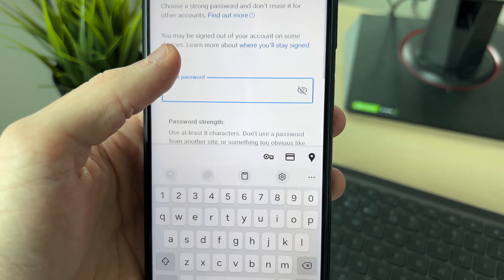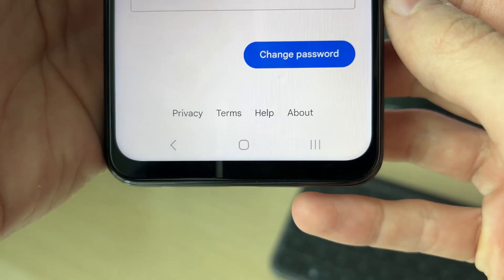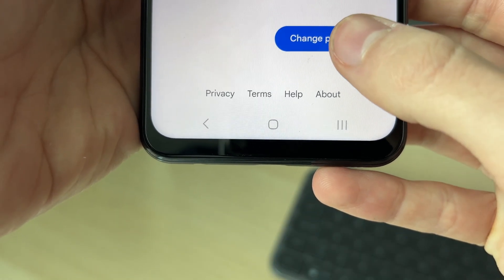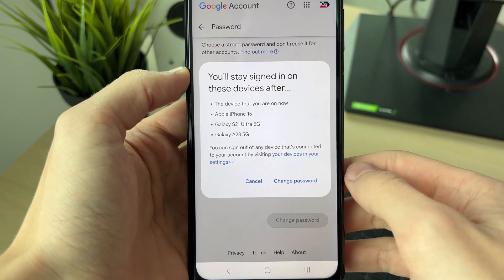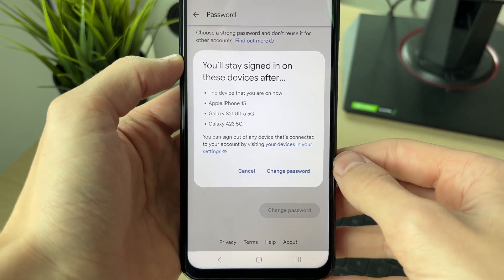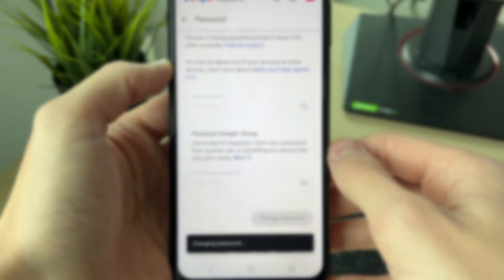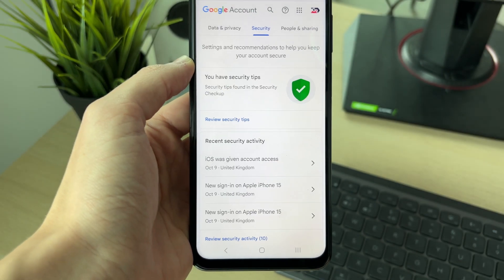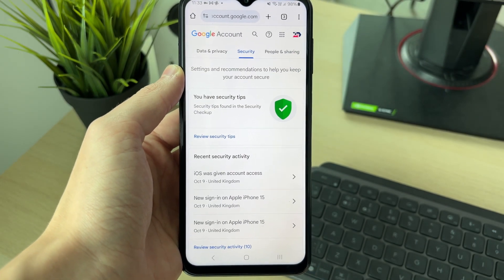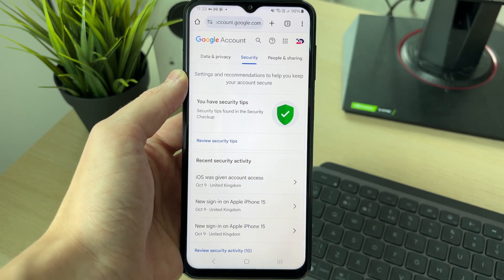As you can see if we scroll down there are some password rules here. After you've entered it, click on 'Change Password'. You can confirm you'll stay signed in on your devices after. And just like that, the password has been changed — the next time you sign in you'll be using it.